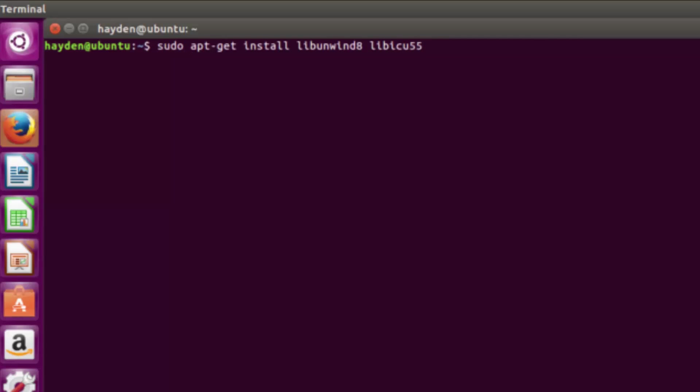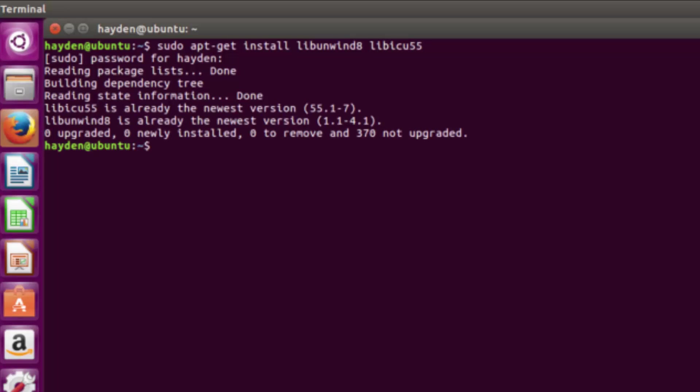Once you've downloaded it, go to downloads and open up terminal. Type in the following command. This is a package that normally is installed with Ubuntu, but we need to confirm it's there in order to get PowerShell working. Type it in, I'll have it in the description if you want to paste it. Type in your sudo password and confirm that it's installed and updated on your system.